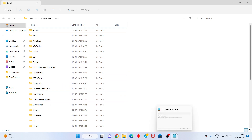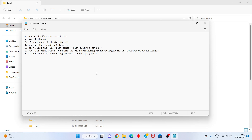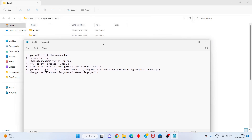Open the Run dialog again and type %localappdata%. You will see the AppData Local folder. Navigate into the Riot Games folder. This method is confirmed working. Then click on the Riot Client folder and then the Data folder.